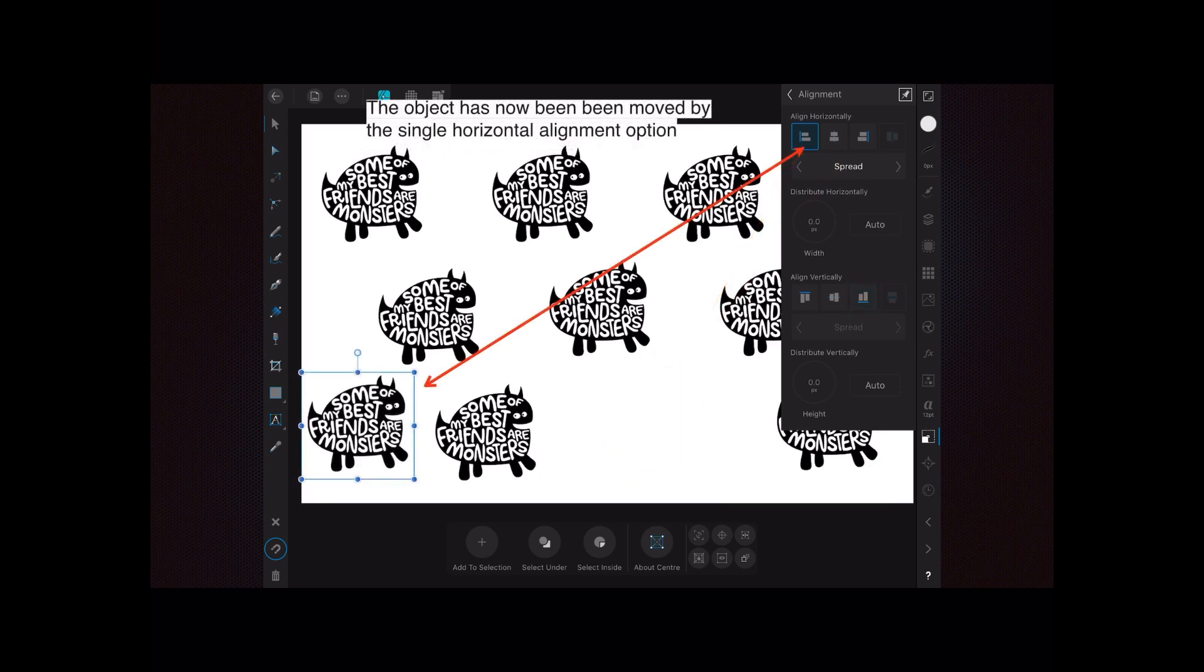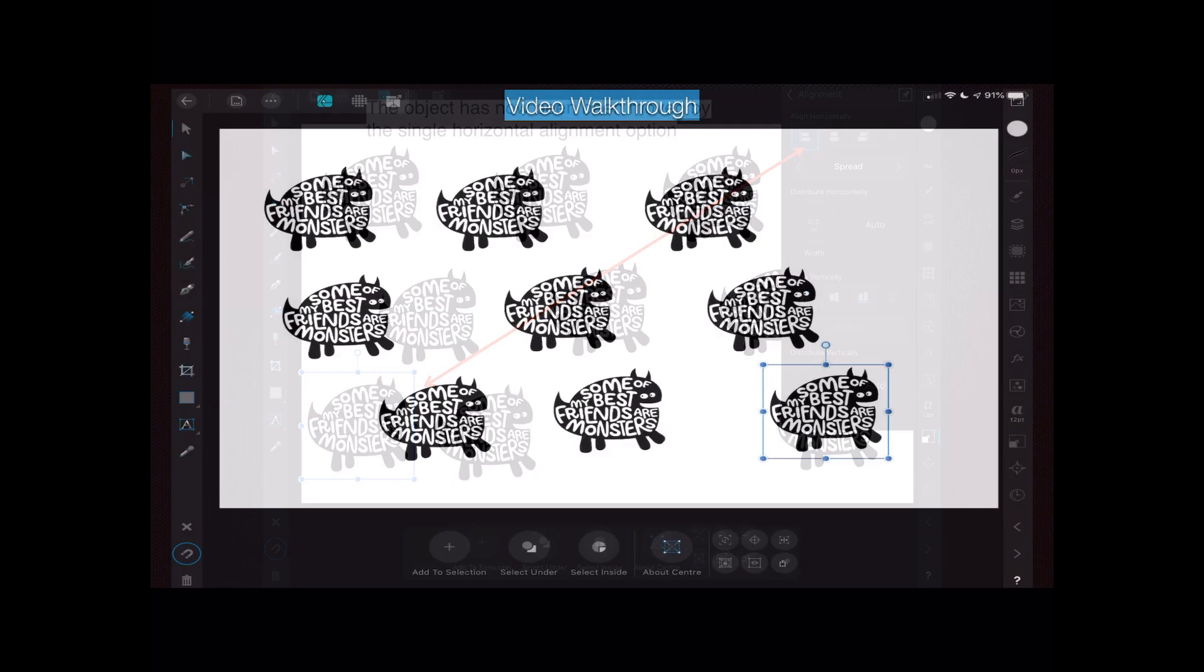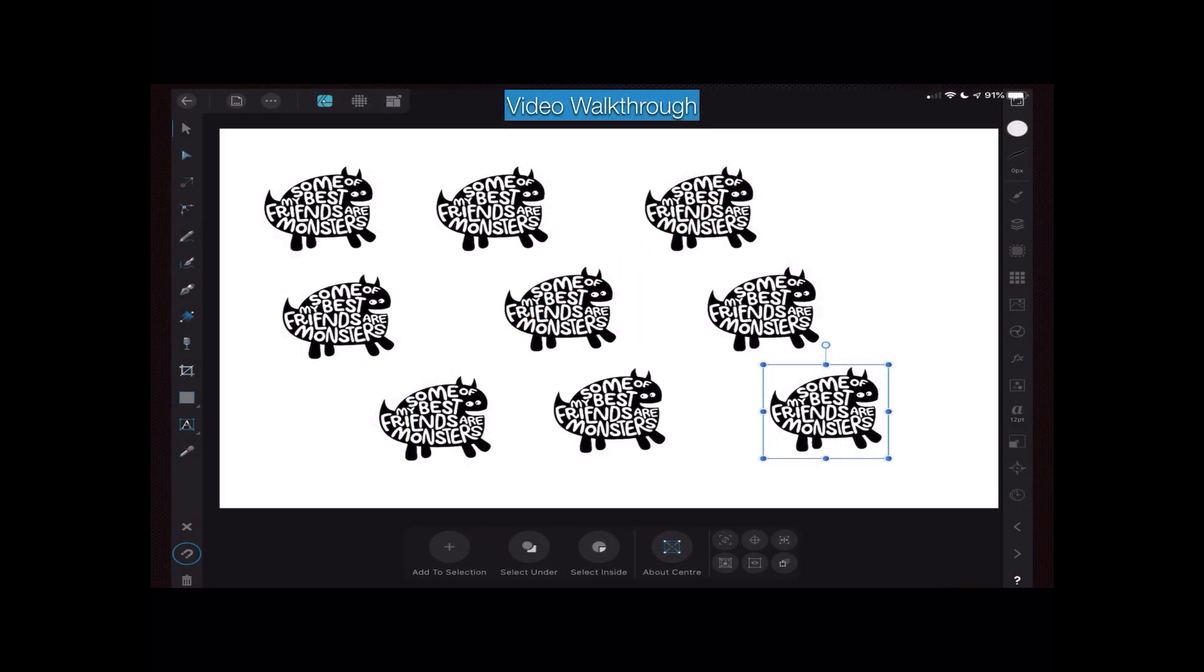Now the object has not been moved yet, as you can see. But if I tap on that align horizontal, the object has now been moved by the single horizontal alignment option and it's placed it right over against the left hand edge.